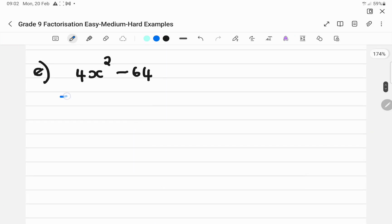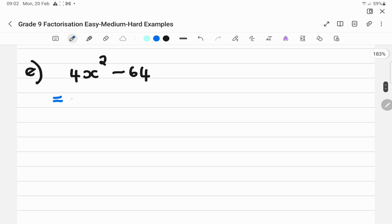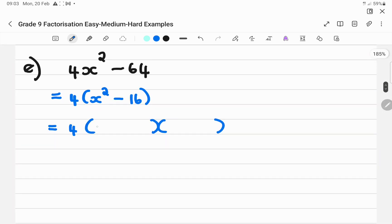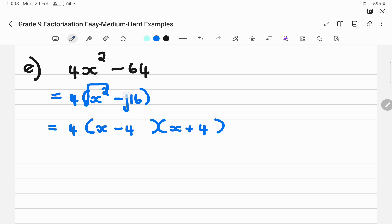With number E, take out a highest common factor of 4 first. 64 divided by 4 gives 16, so we're left with 4(X² − 16). That's a difference of two perfect squares. After HCF, always ask: can I go further? Two terms with a minus in the middle means difference of two perfect squares. Square root of X² is X, square root of 16 is 4, giving 4(X − 4)(X + 4).